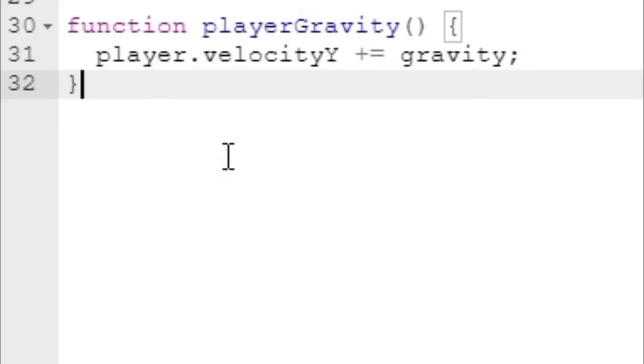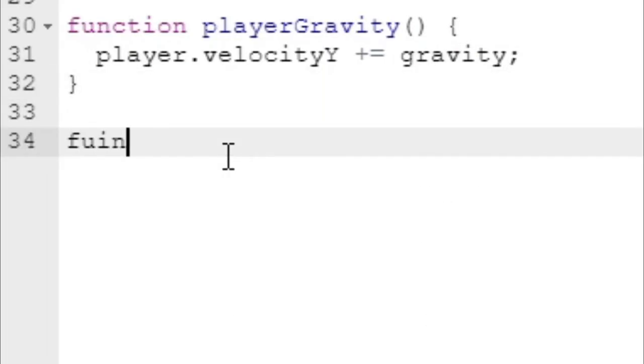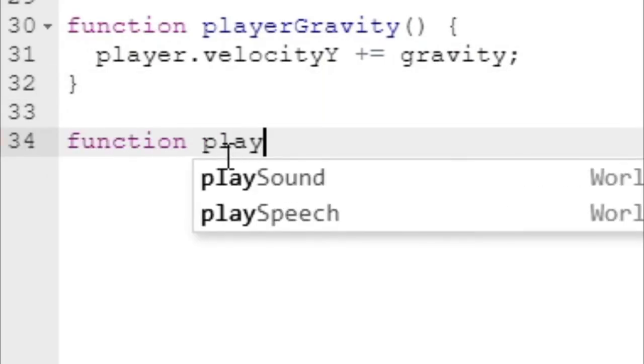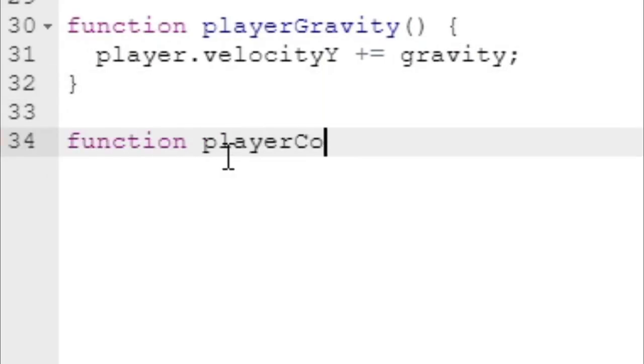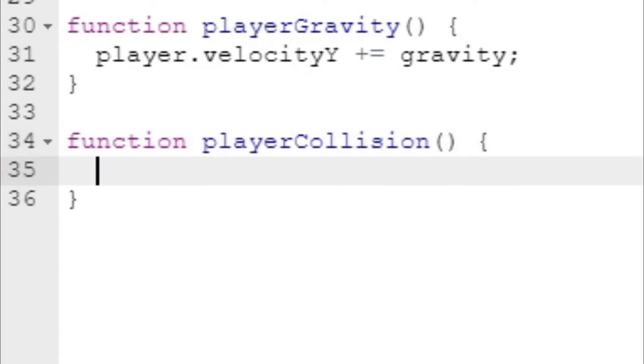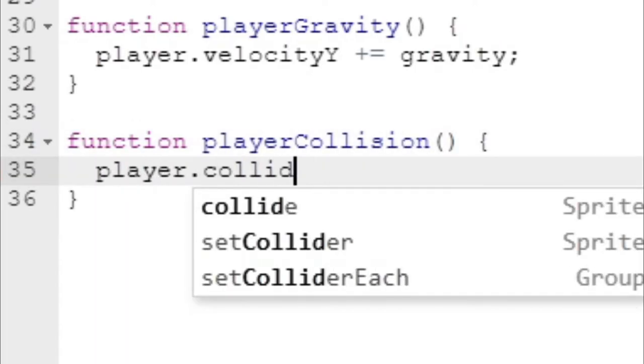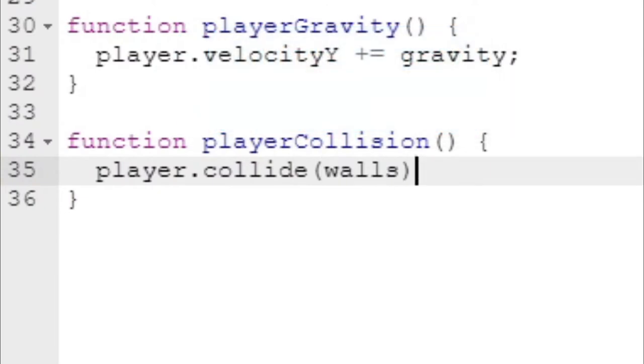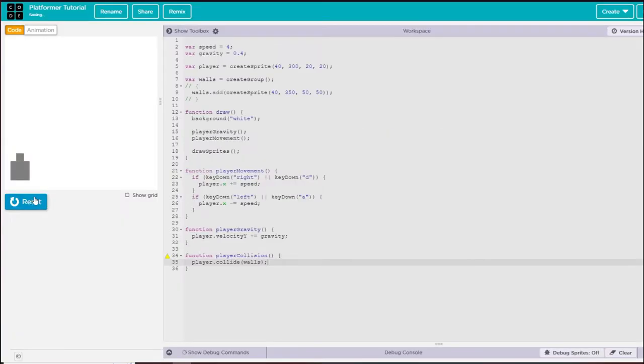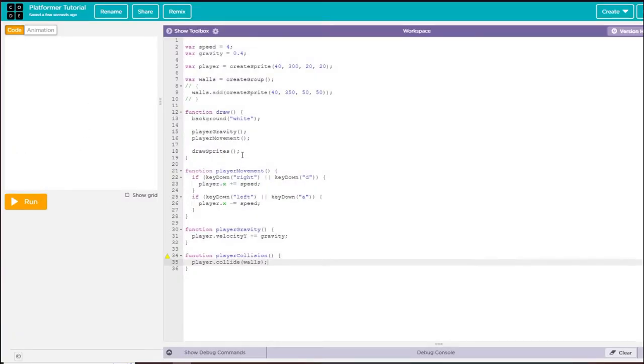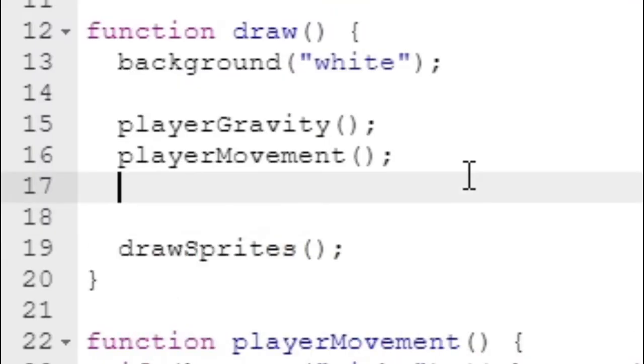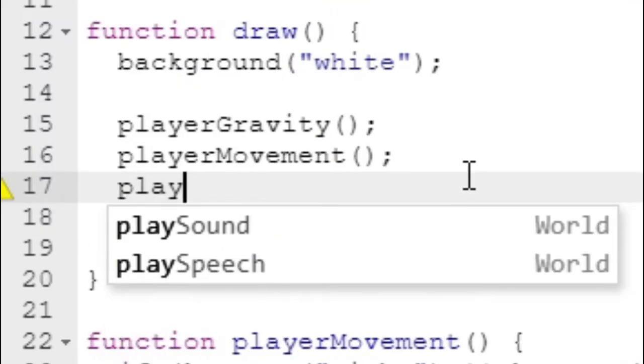To fix that, I'm going to create another function called playerCollision. What I'm going to do is say player.collide walls. This is a function that handles everything for us, made by code.org, so it's quite simple.